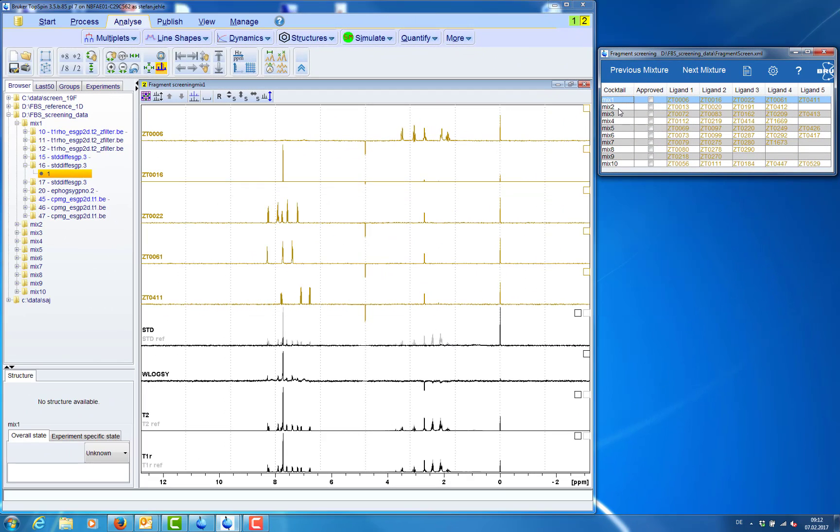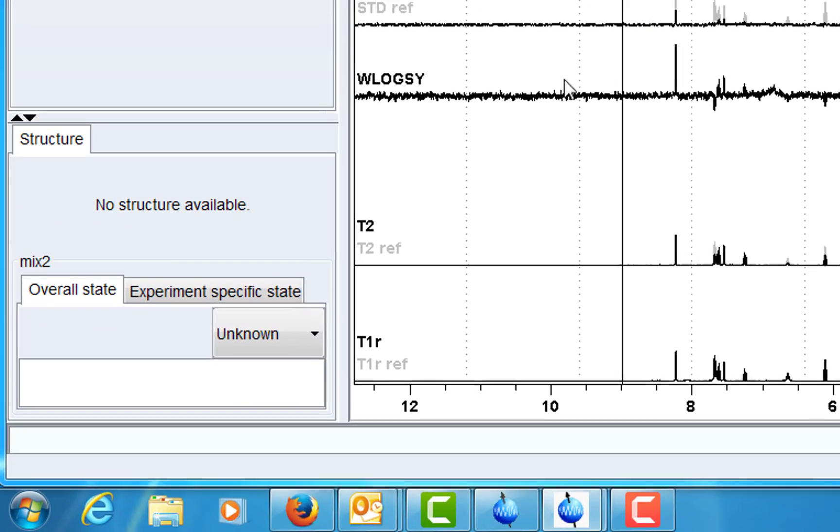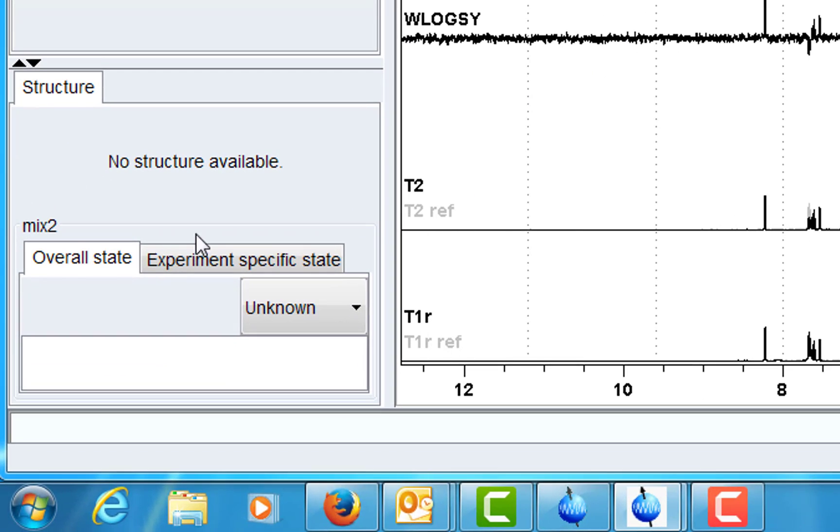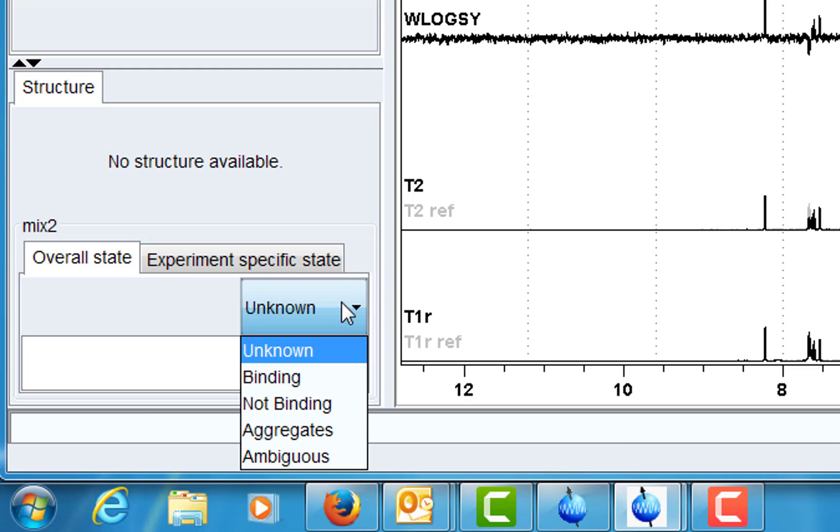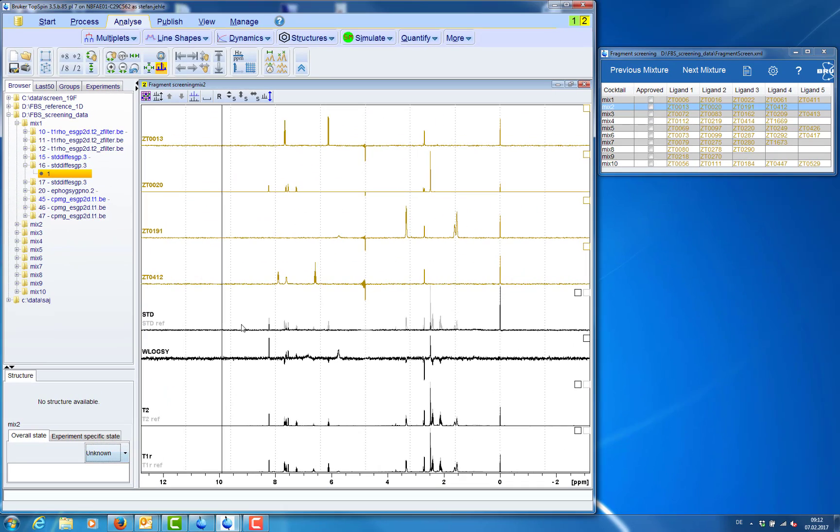When analyzing screening data we can annotate on several levels. So if we select the mixture itself it will be shown there and we can annotate the mixture. For example if something is binding in this mixture.